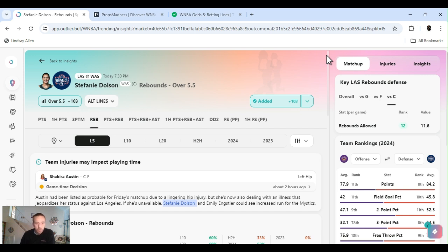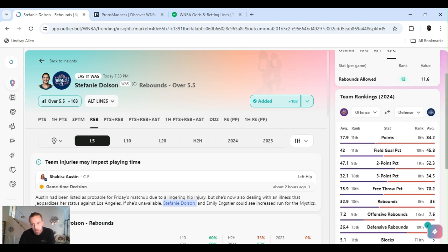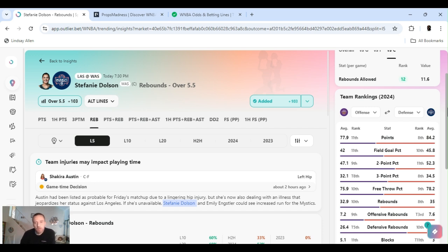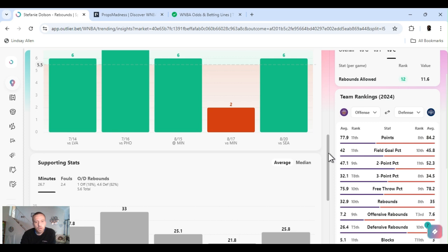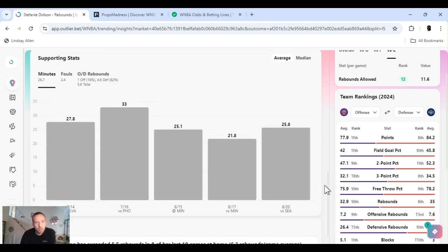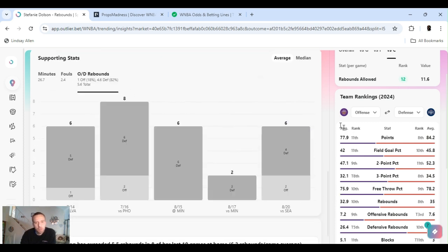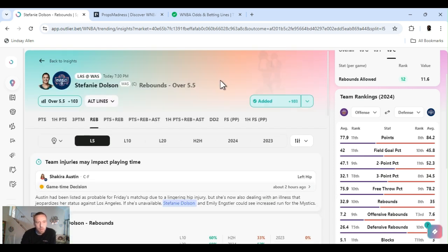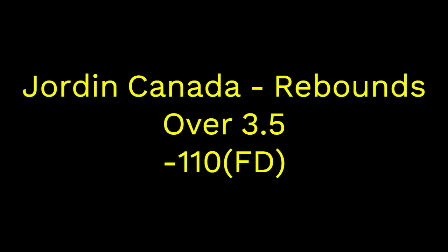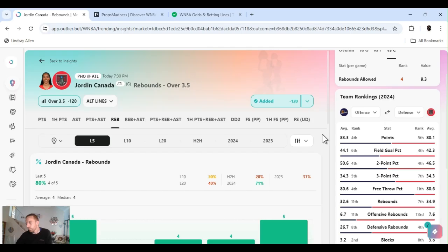Stephanie Dolson has exceeded five and a half rebounds eight of the last 10 games, averaging six. She usually gets a couple in the beginning, first two quarters I mean, and then those last two drag it out. Los Angeles don't shoot too well. What's their field goal percentage? Field goal percentage 11th. So there'll be some missed balls and missed opportunities, and she'll grab a couple of O's too. O's mean offensive rebounds. Let's get it, Stephanie Dolson five and a half.